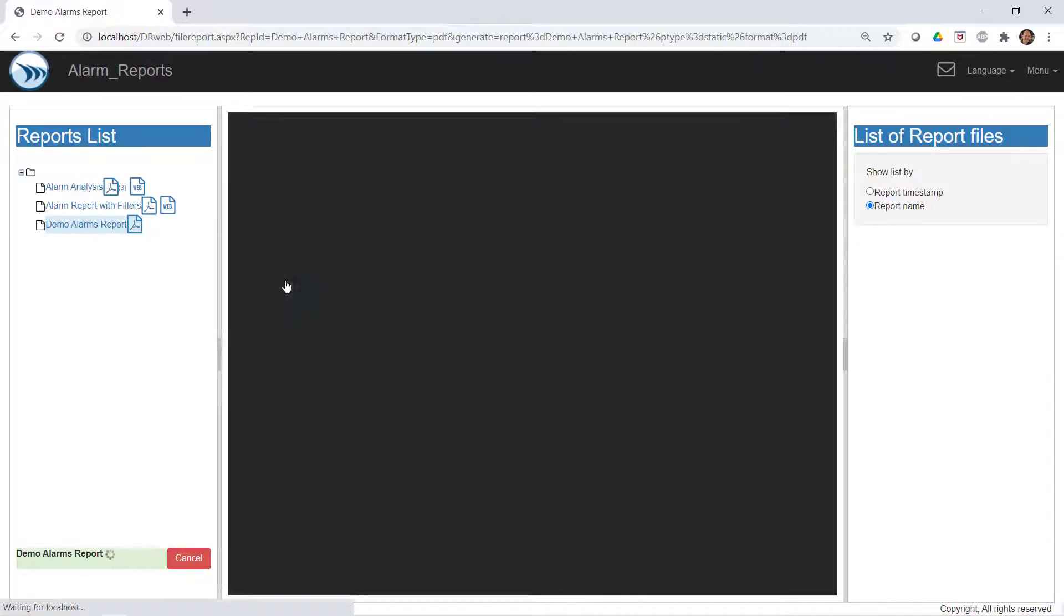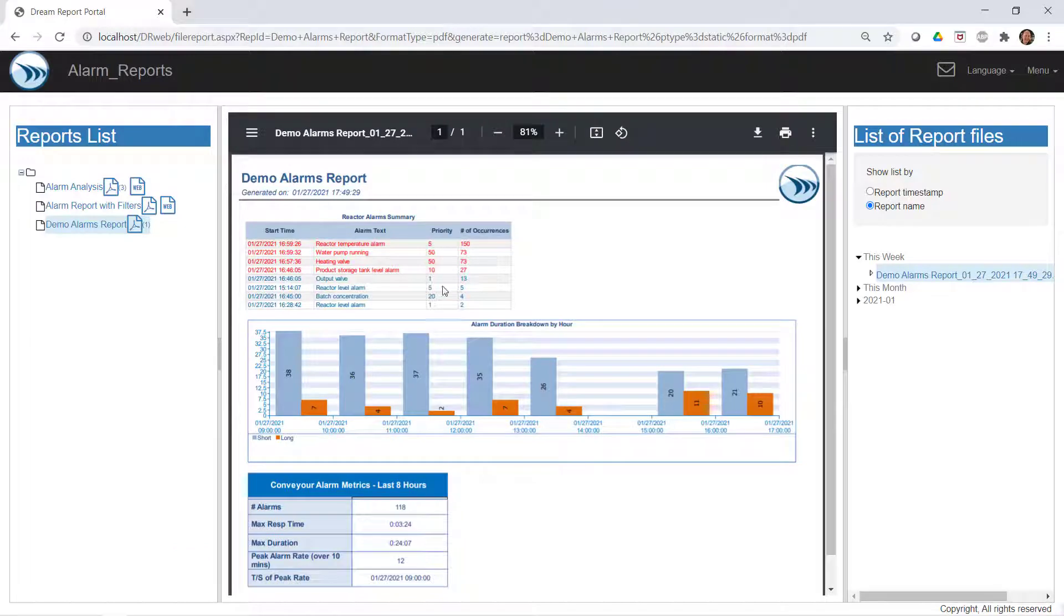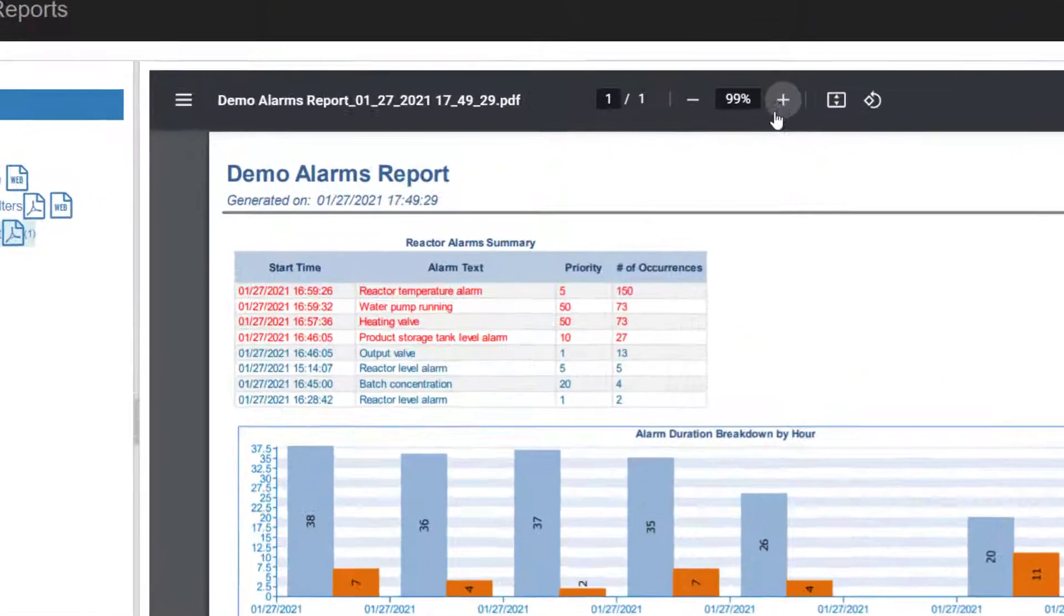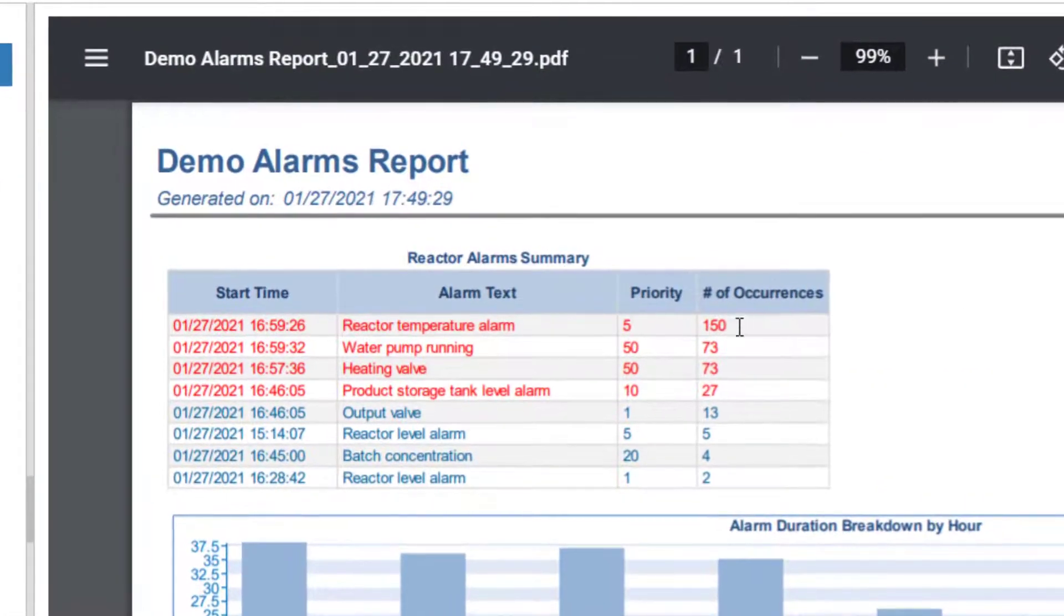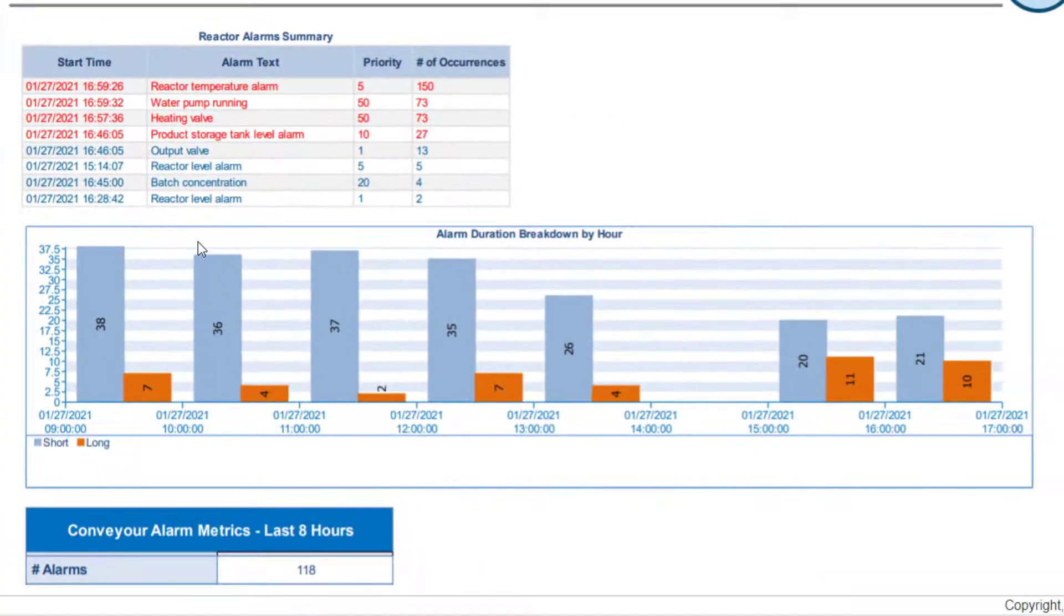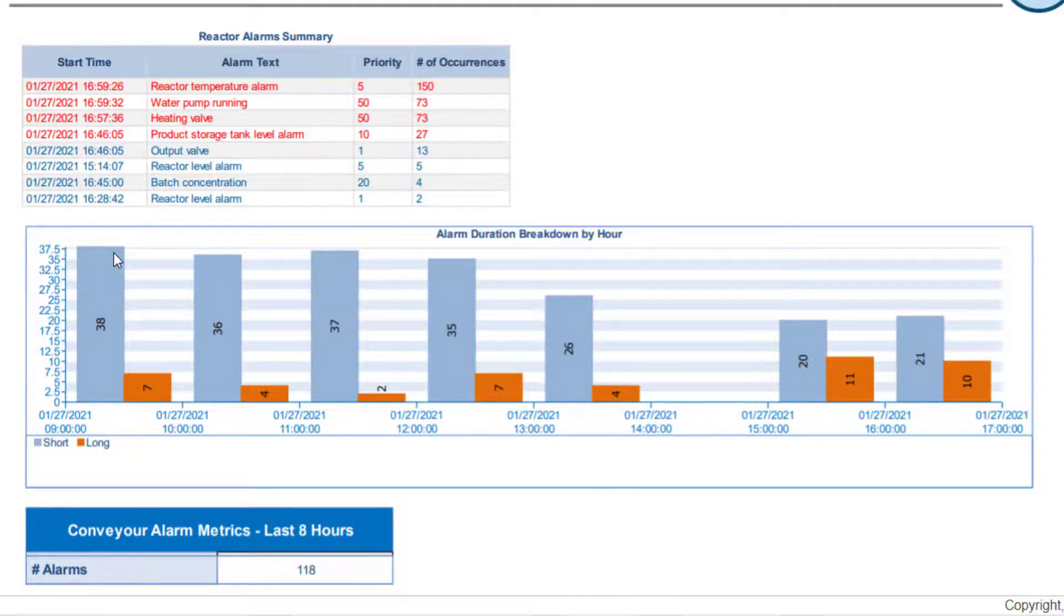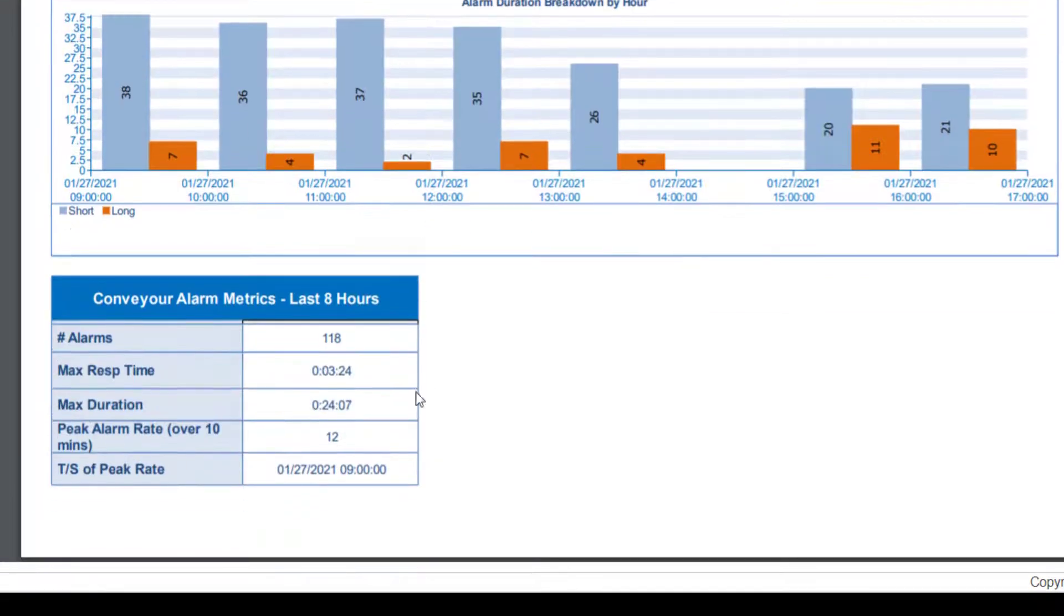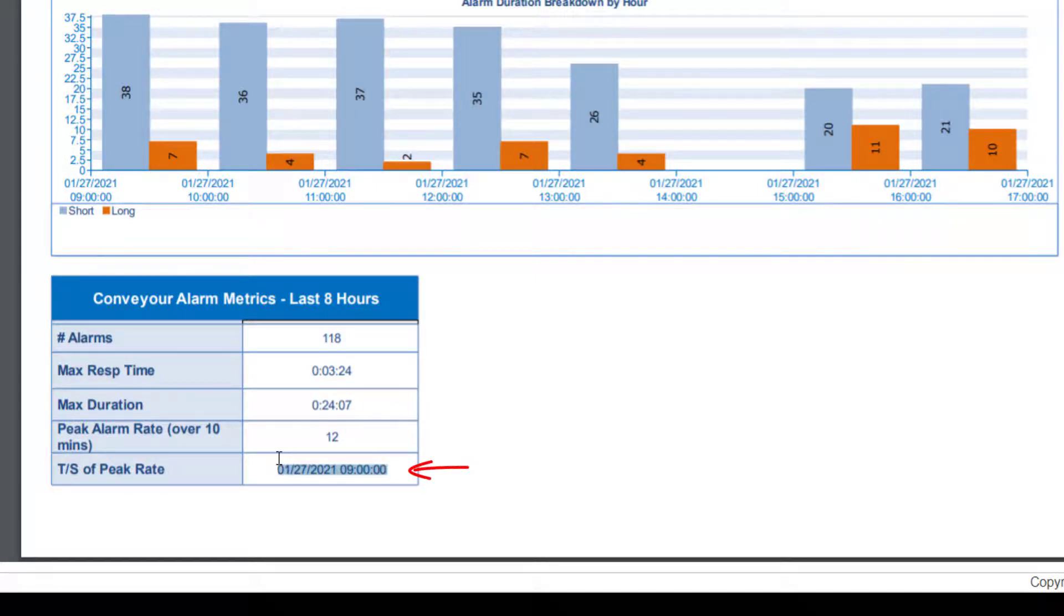And let's take a look at how all these alarms have been put into context. We see the big hitters with respect to alarms in our reactors area. Looks like we need to focus on our temperature alarms. Looking at the hourly bar graph, we're definitely seeing a lot of high priority, chattering alarms around certain periods of the day. The longer duration alarms seem to be in check. And in the summary of our conveyor alarms, our alarm counts look relatively low for the day. But we can observe that the peak period of alarms in a 10 minute period started at this point in time.